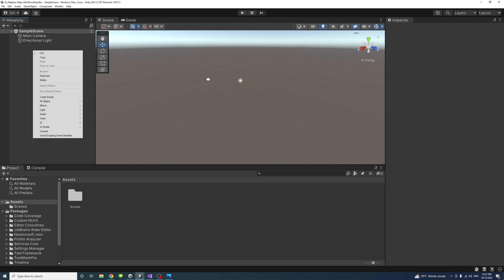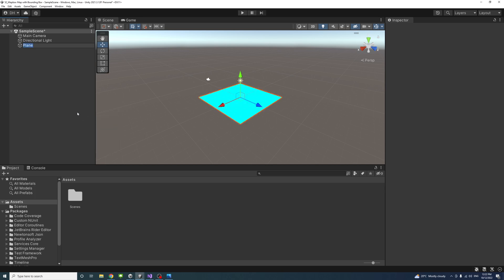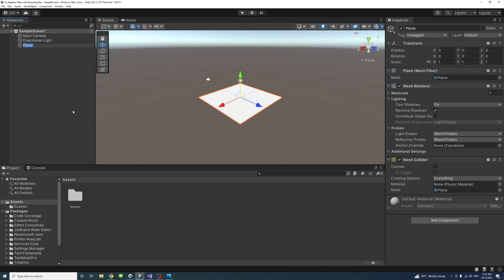In Unity Editor, I'll right-click and then 3D object and click to create a plane. You could name it anything. I'll just name it Map and keep its default setting.